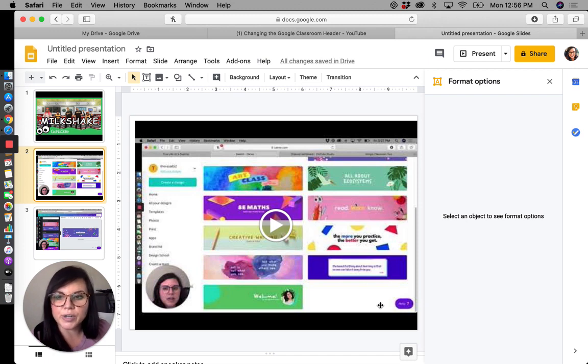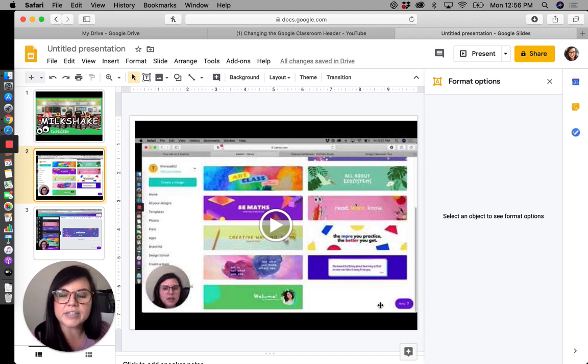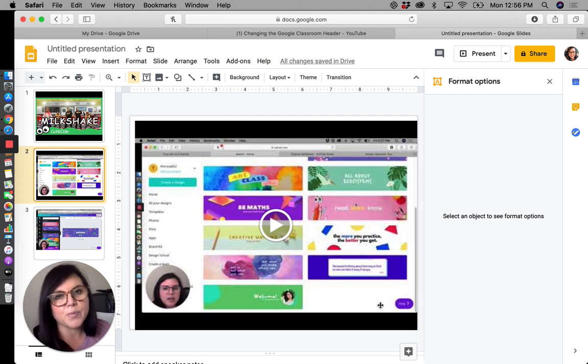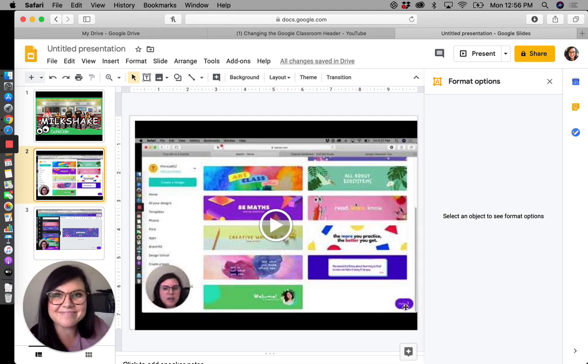That's how you would insert a video into a Google slide presentation. I hope you found this video helpful and happy teaching.